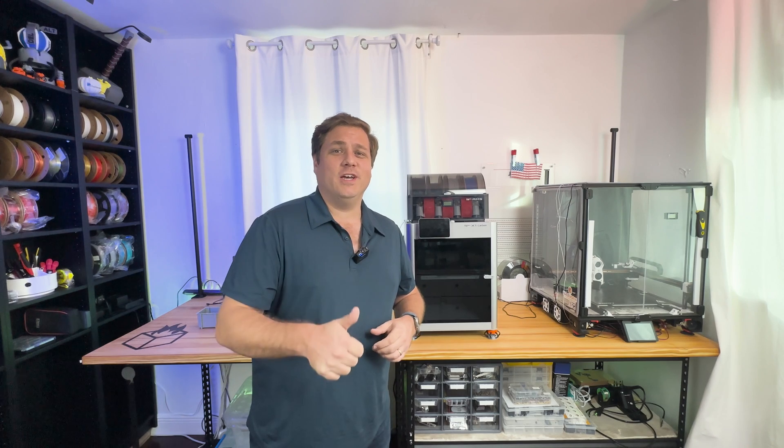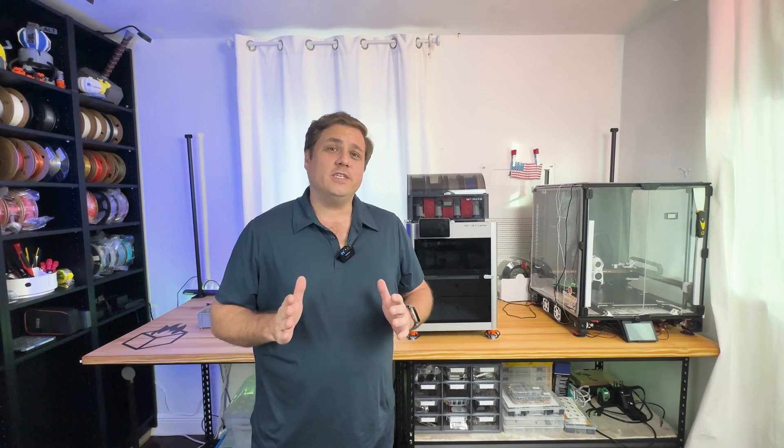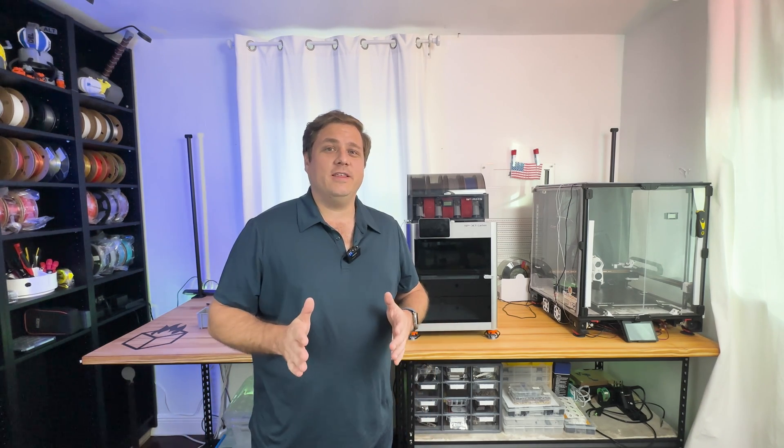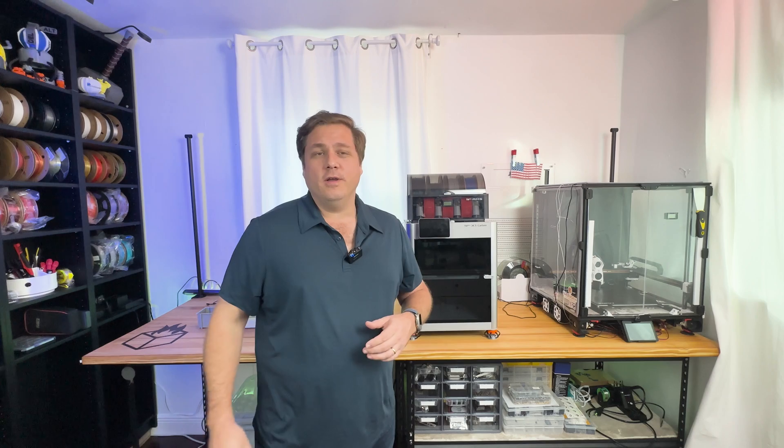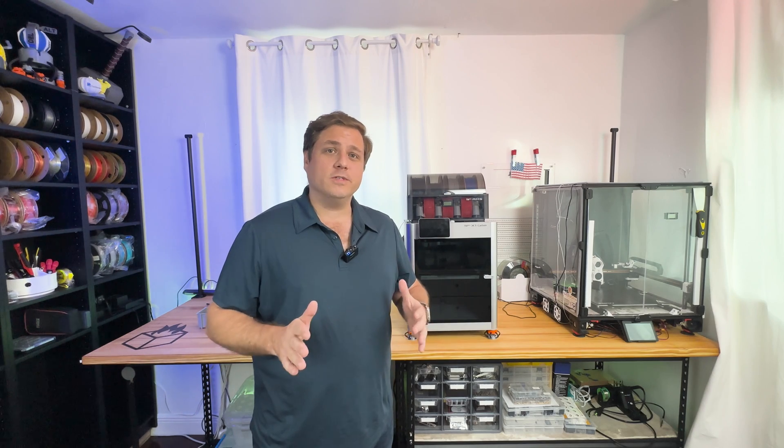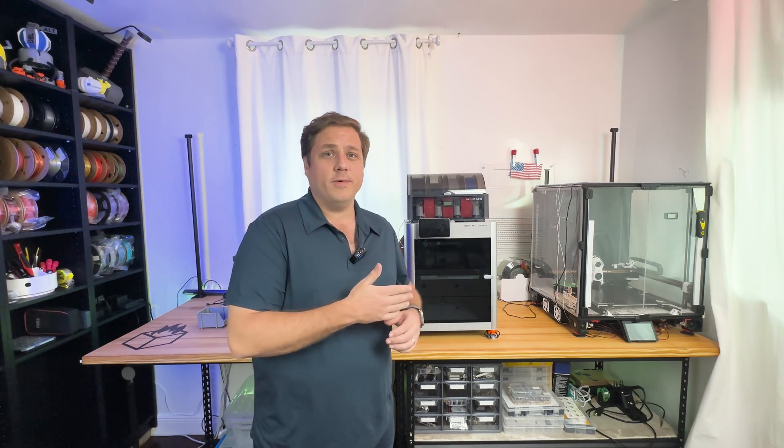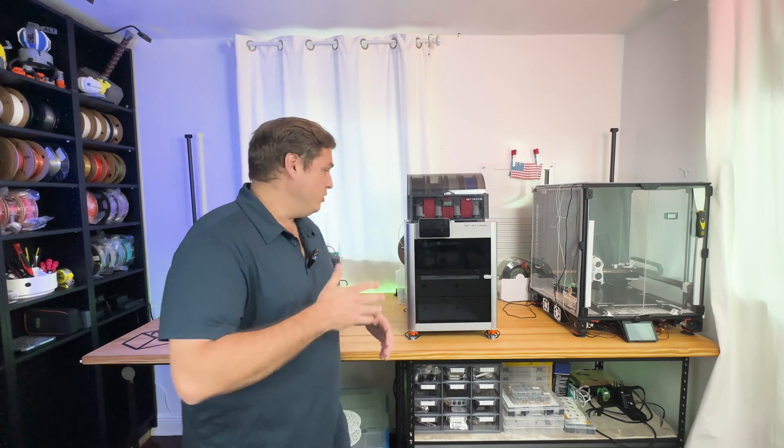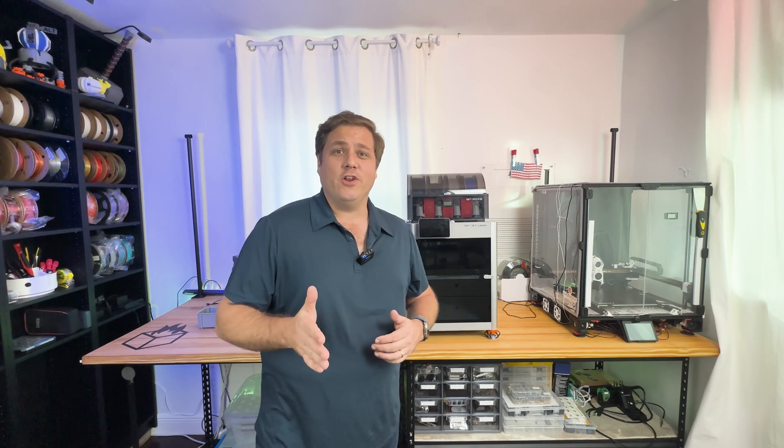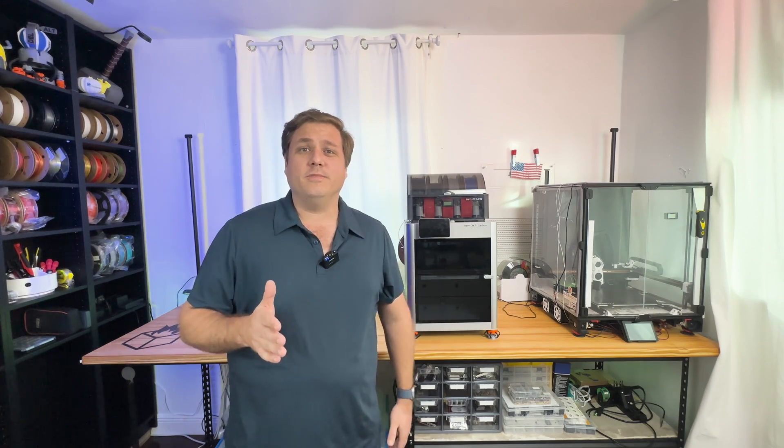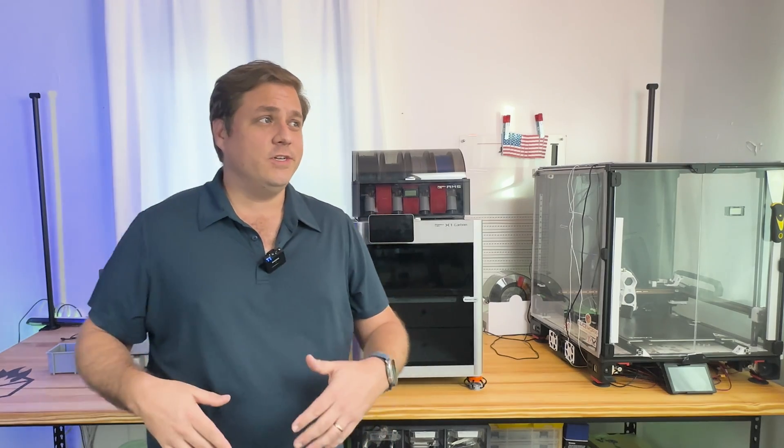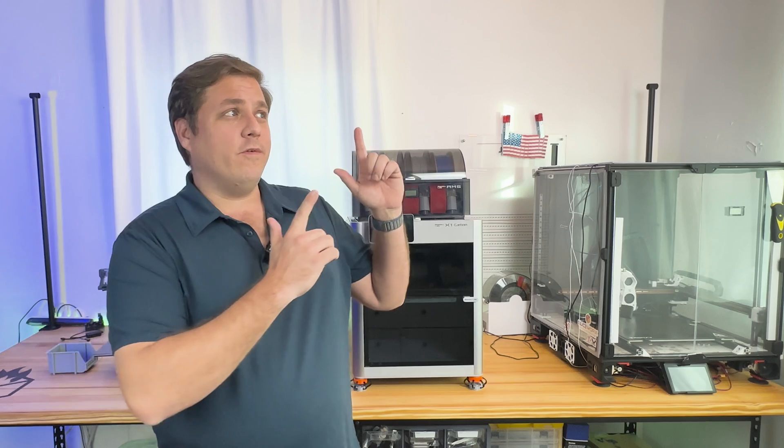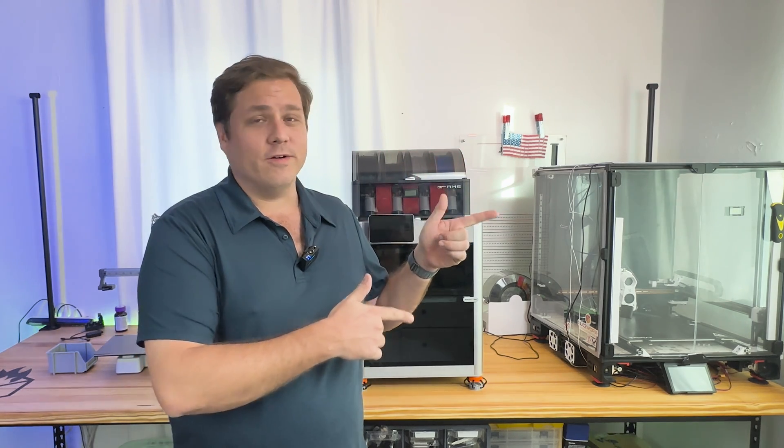All right. If you like this video, please give it a thumbs up, share with a friend. And if you want to see more videos like this, be sure to subscribe to the channel because I'm going to have a whole series on how to maintain your X1 Carbon as well as your A1 Mini. And be sure to hit the notification bell to be reminded when these videos come out. While I still have your attention, check out one of my other videos that I've got working on right here.